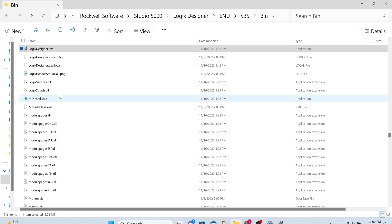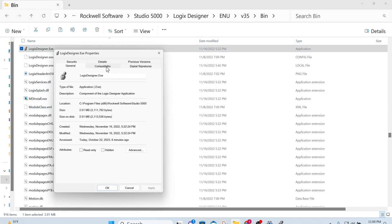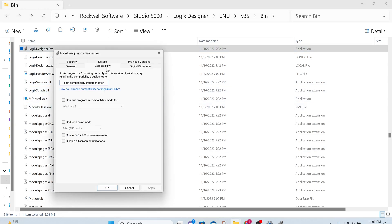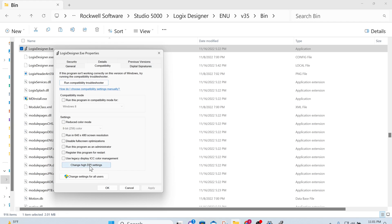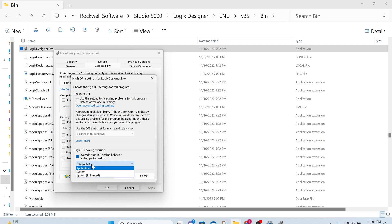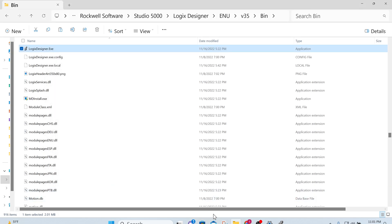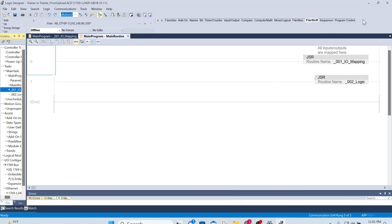Right click Properties. If you go to Compatibility, change high DPI and override high DPI scaling behavior scaling performed by Application. You could select by Application or System, we just do Application. If Application doesn't work, select System, but we'll try to see if Application will work. Hit OK, Apply, OK. You go back to Studio 5000 Logic Designer.